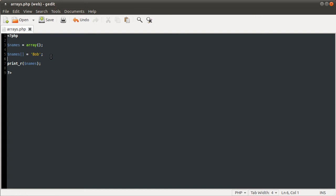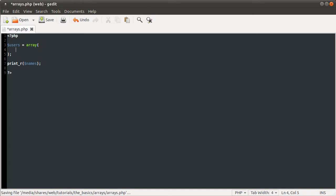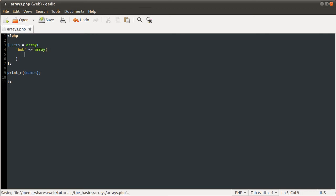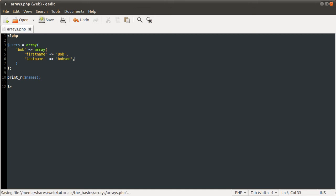You can sort of nest them if that makes any sense at all. Say if we had users and then that was an array, and inside this array we had the user name as the key, Bob, and that was pointing to a new array. And that array had the first name, first name, Bob, last name. One thing I should just quickly point out, the array function takes a comma-separated list of values, and you can, I'll just demonstrate with a simpler example.